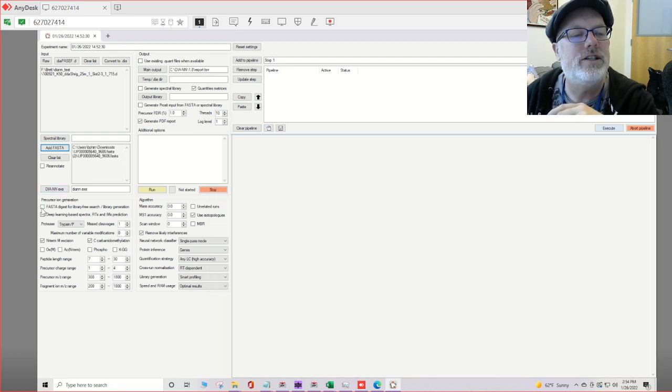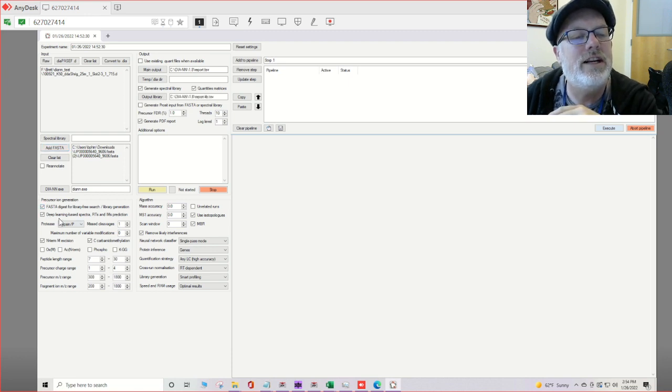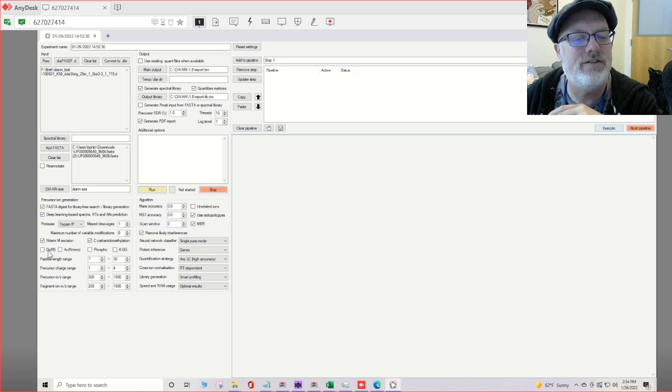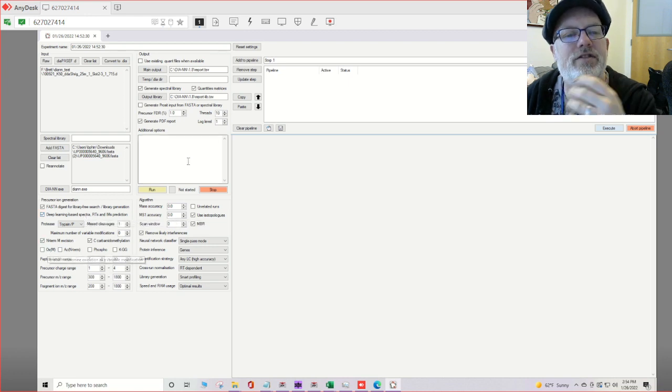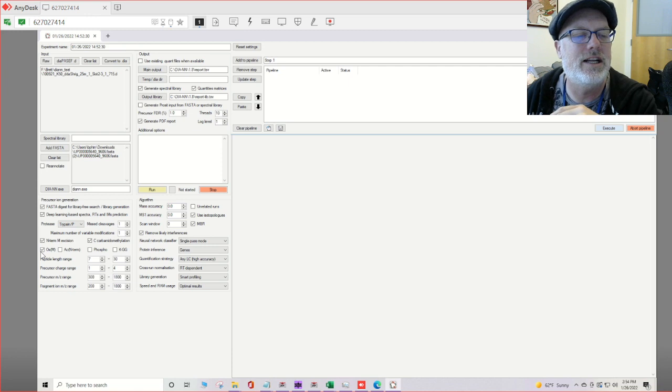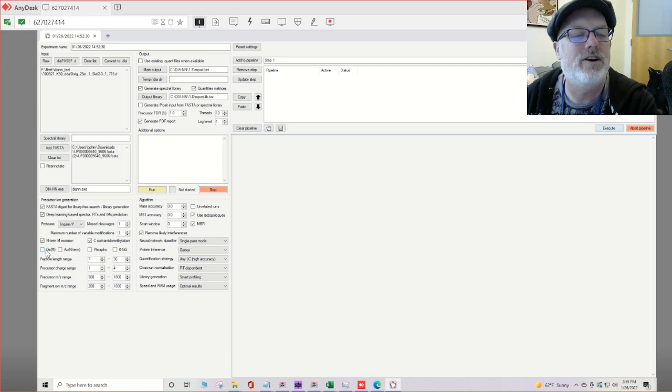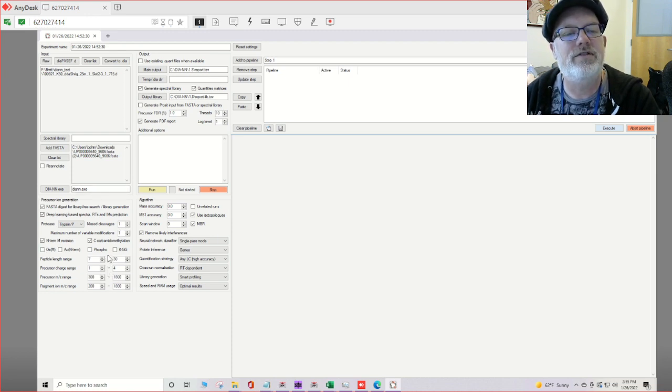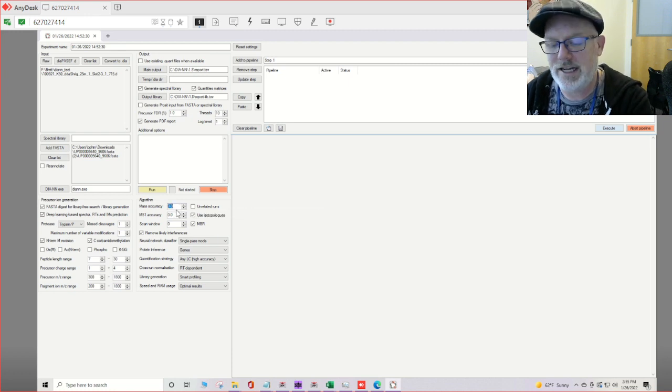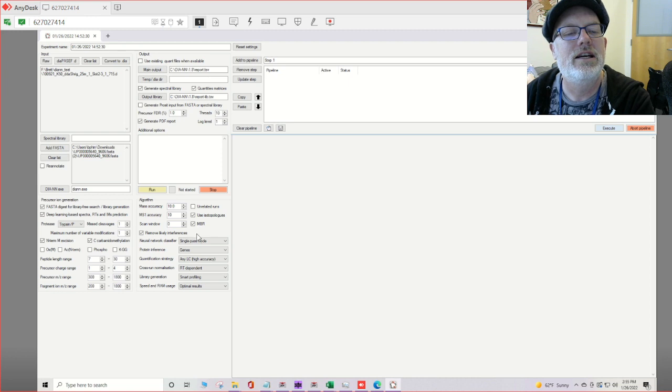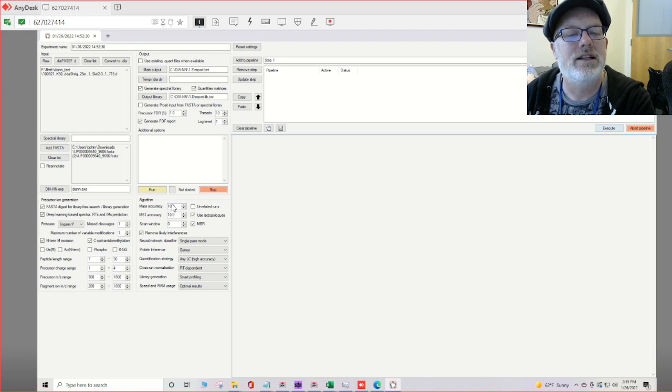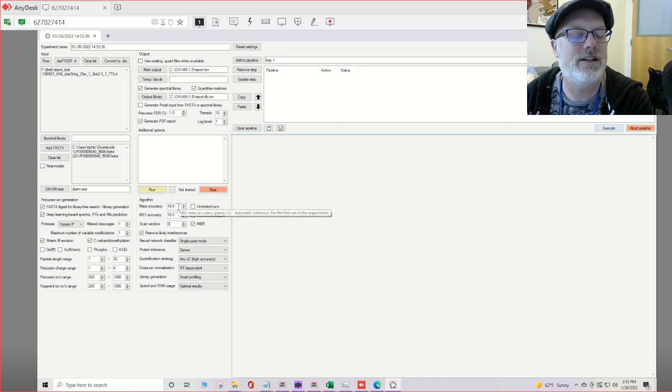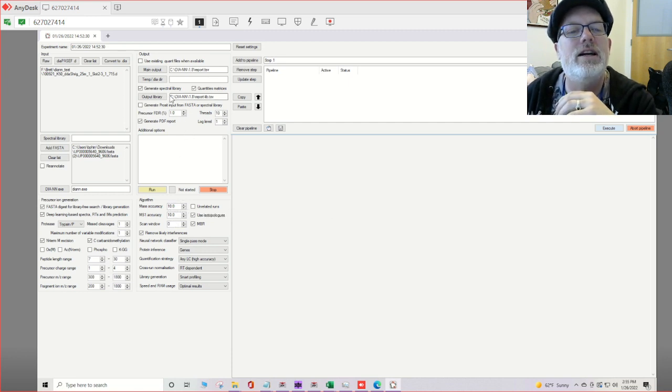You want to make sure you check FASTA digest for library free. Deep learning, we want to always turn on the deep learning. I usually leave oxidation off, although you can turn it on. I do find it gives you significantly more spectra if you do. You could try it on or off at first, but for right now let's just leave the defaults. All of the defaults will be the same except for mass accuracy. For Timstop it always likes 10. At least it gives me a prompt that 10 is better for MS and MSMS, so type in 10 here or leave it at 0.